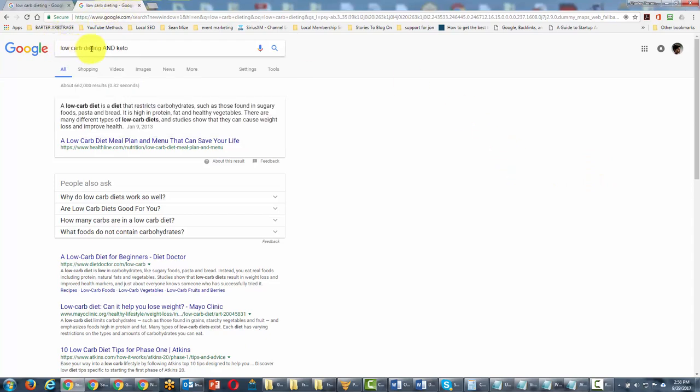So everything that comes back will only have sites with these two results in it.